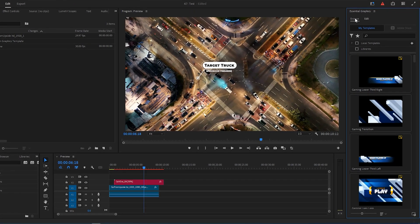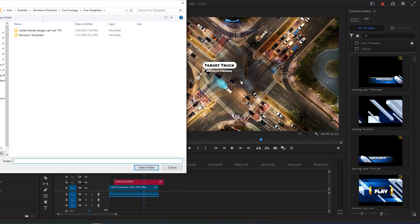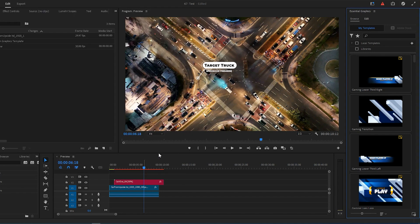Then in Essential Graphics Panel, under Browse tab, click on this Add icon. Go to Downloaded Package Direction and select the folder.